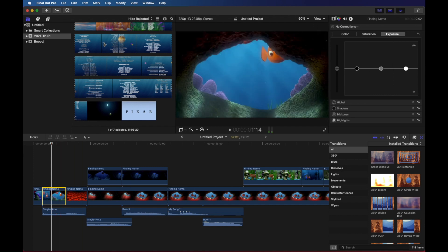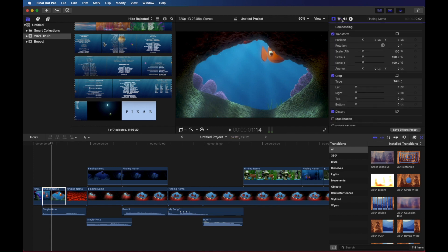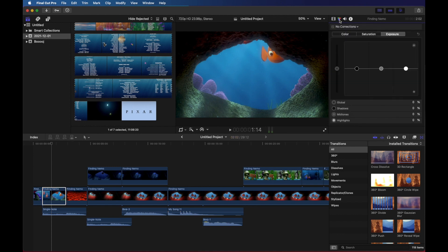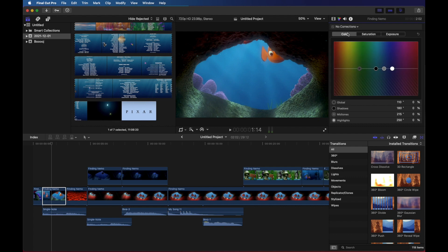And then up here I've got a few different options. I want to click on this one. It's a triangle and it lets you apply different color corrections. You've got color, saturation, and exposure.